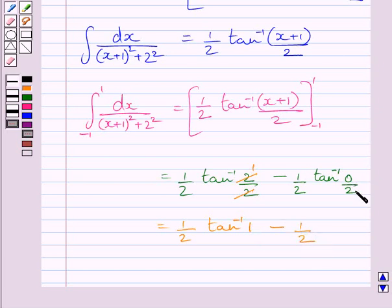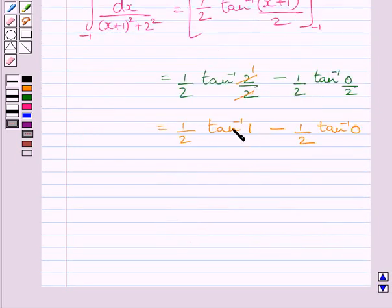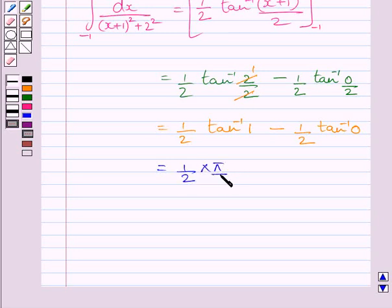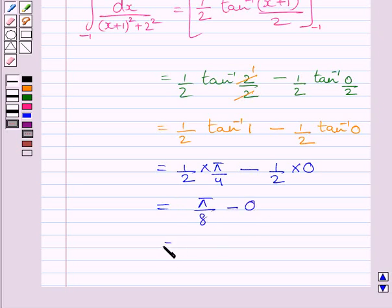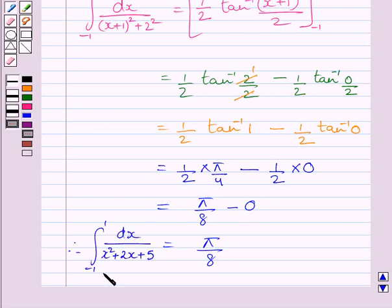We know 0 upon 2 is 0, and tan inverse of 0 equals 0. At the upper limit, (1 plus 1) upon 2 equals 1, so we get 1 upon 2 times tan inverse 1. At the lower limit, we get 1 upon 2 times 0. Simplifying further, tan inverse 1 equals pi upon 4, so the result is 1 upon 2 times pi upon 4, giving pi upon 8. So the definite integral from minus 1 to 1 of dx upon x squared plus 2x plus 5 equals pi upon 8.